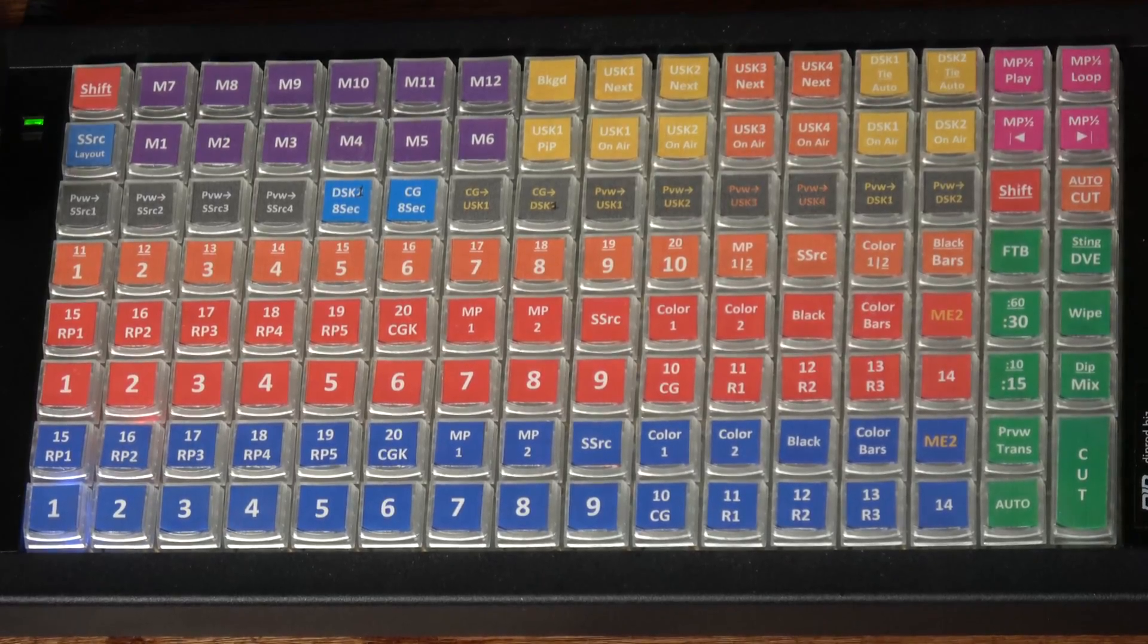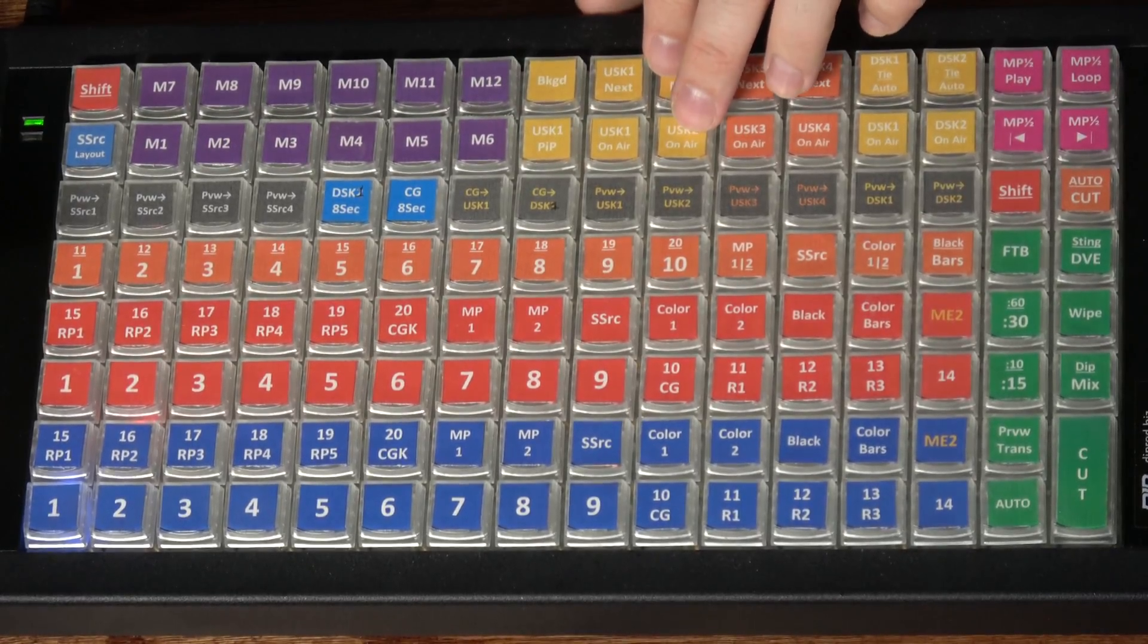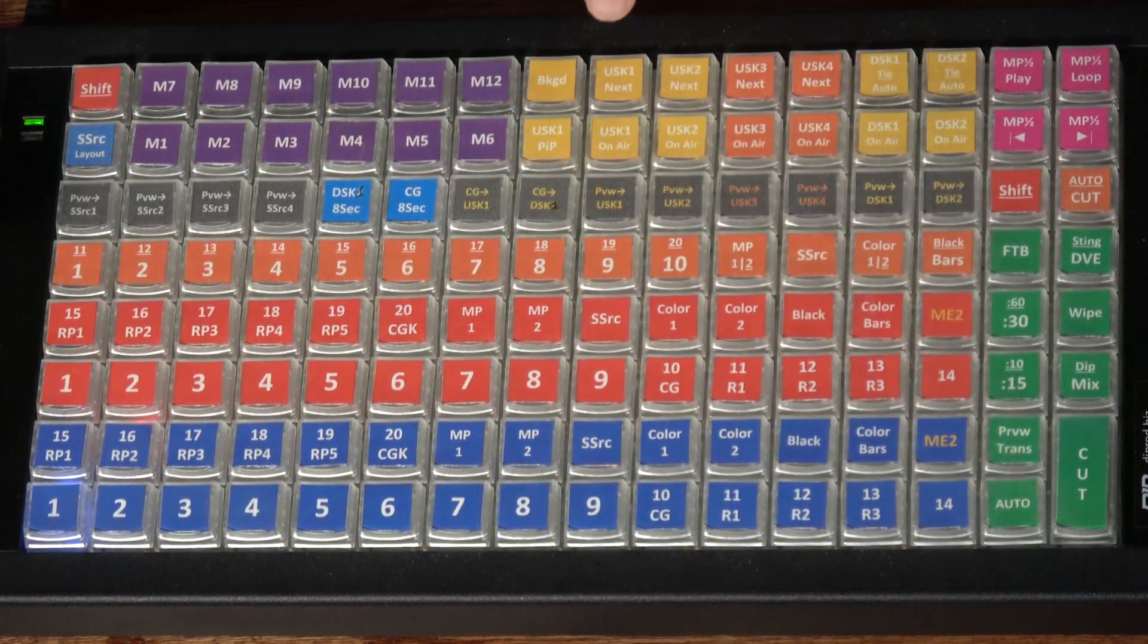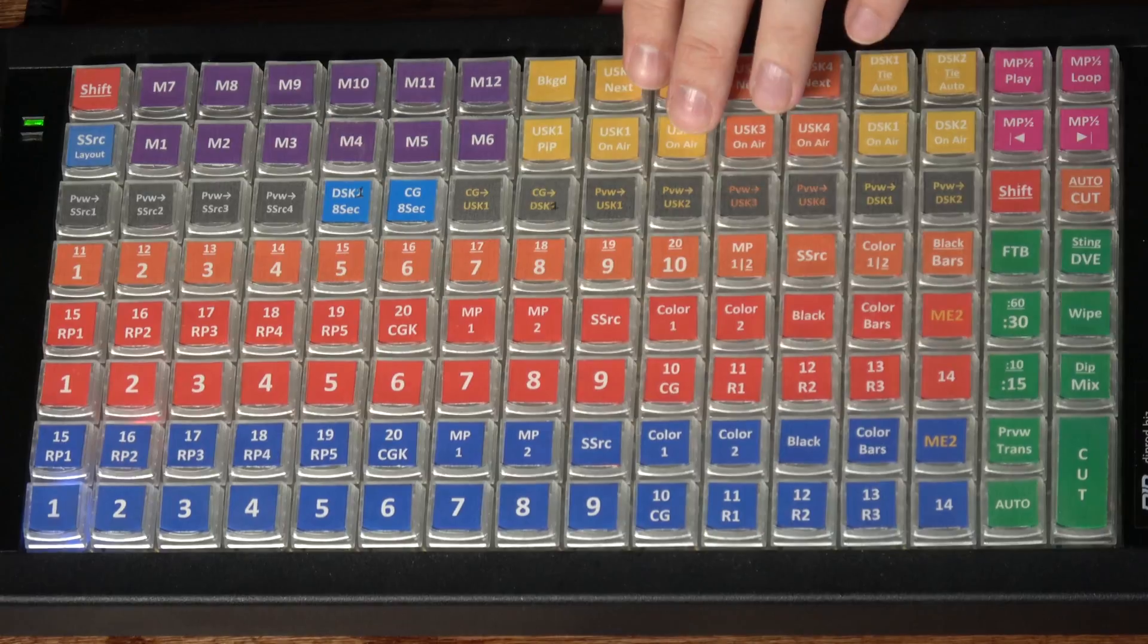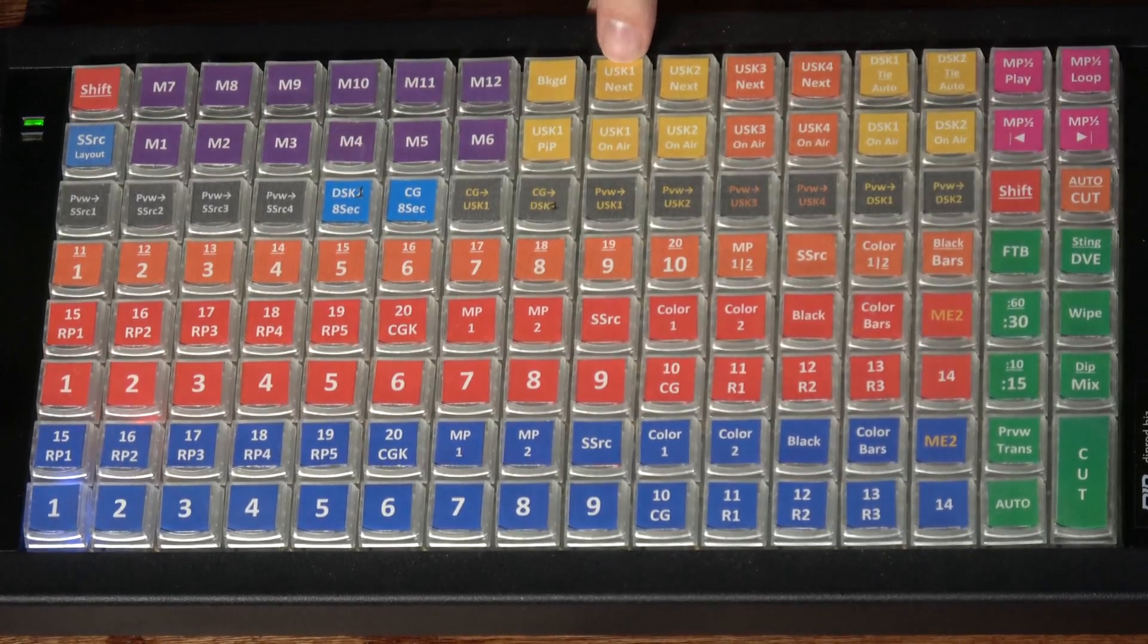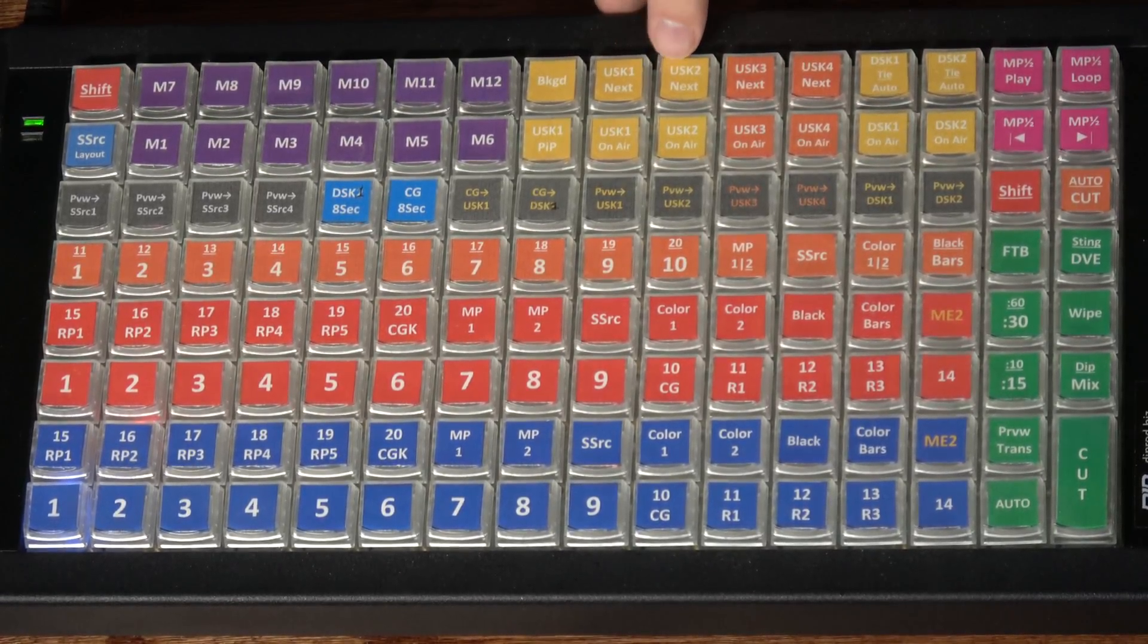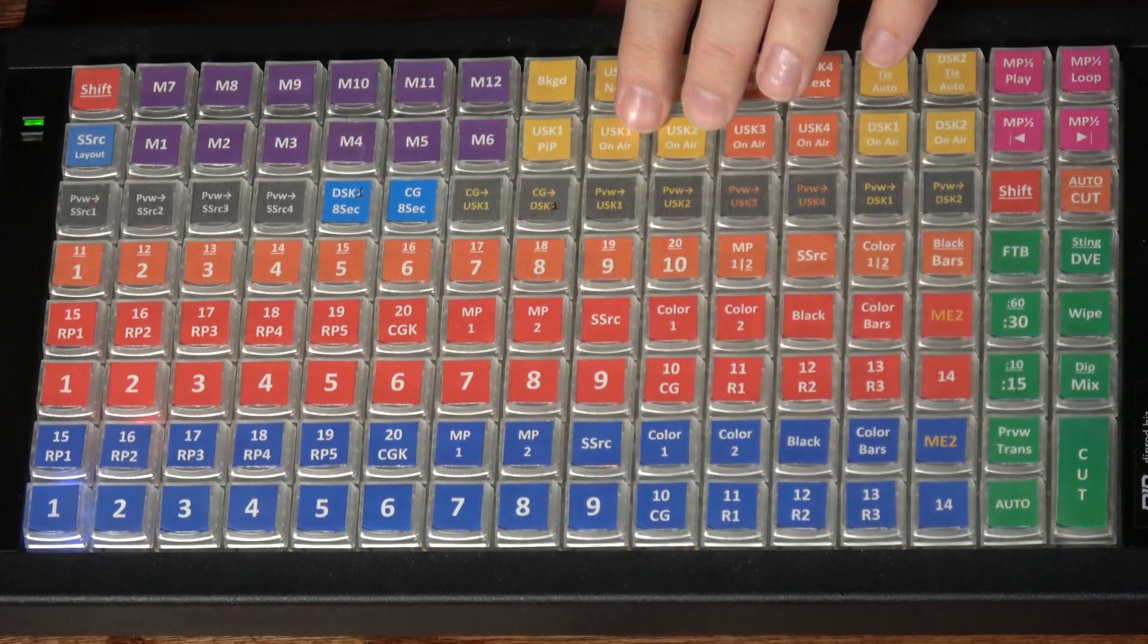Now let's get into some of these upper buttons because there's some cool things going on here. I'll come back to the macro and I'll just jump over here to some of the keyer buttons. When you're building your next shot in the preview, you can add an upstream key on top of that. Or if you want to build an upstream key to apply to your program feed, you can do that in this section as well. The background button here toggles whether the background layer is going to be included in the next transition. USK1 next and USK2 next let you choose whether those particular upstream keys, numbers 1 and 2, are included in the next shot. And then the buttons down below that will actually take those keys directly to air without having to go through a transition.